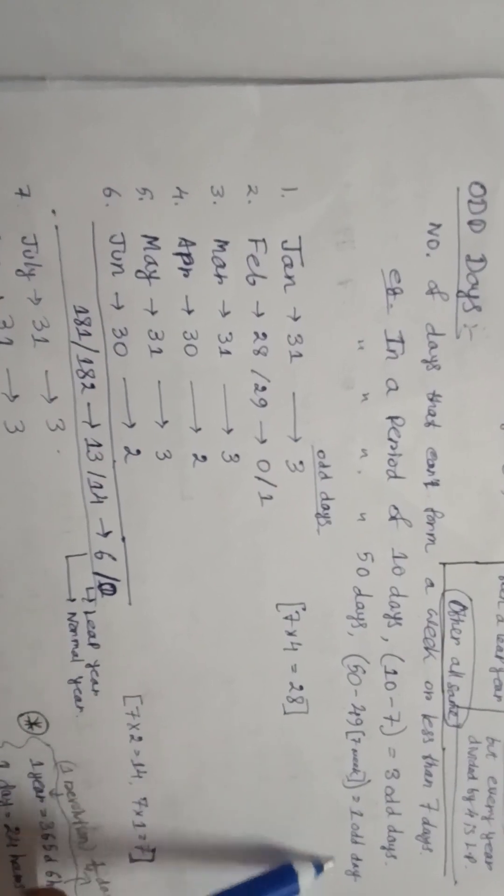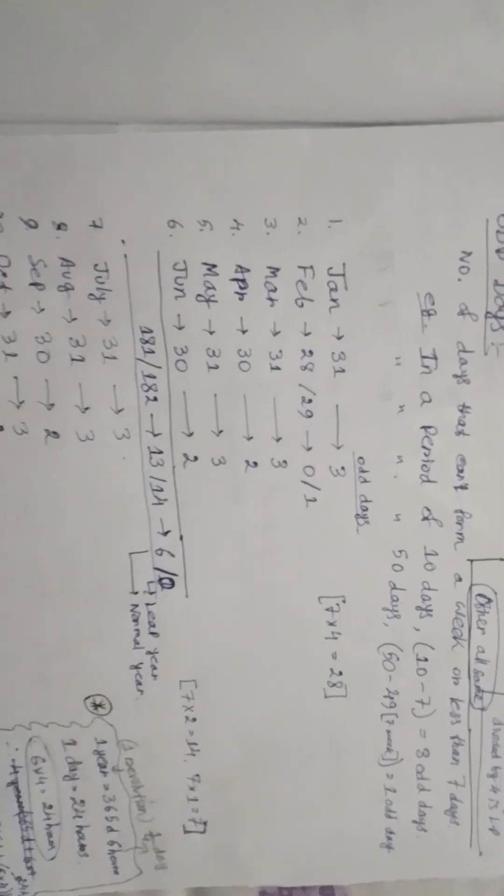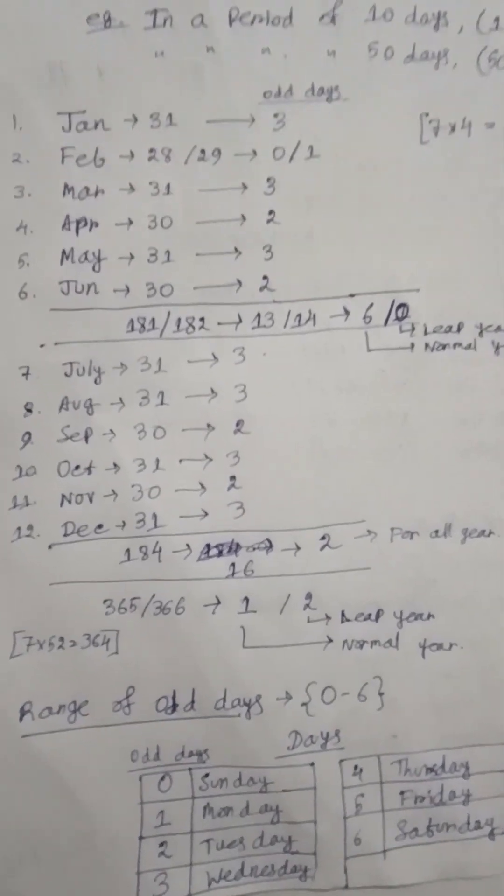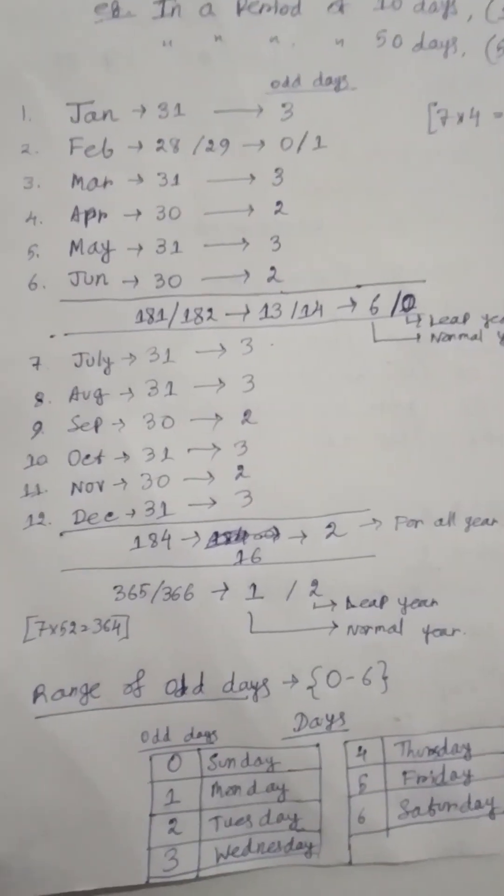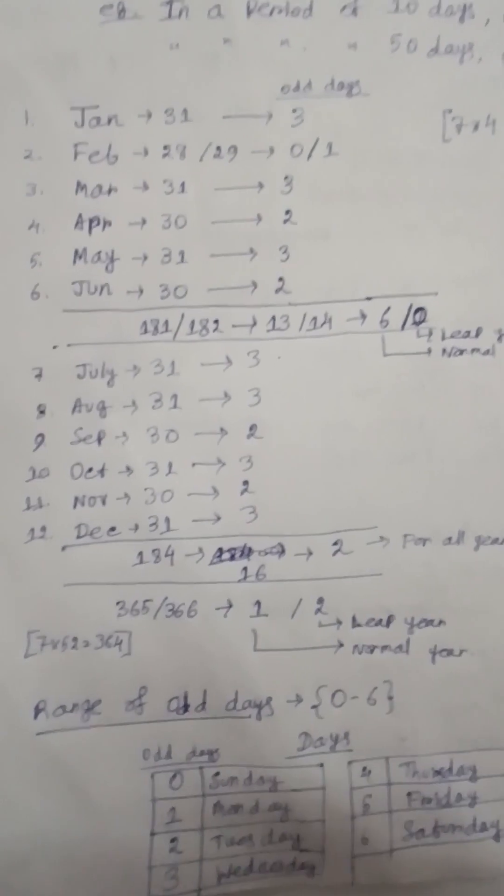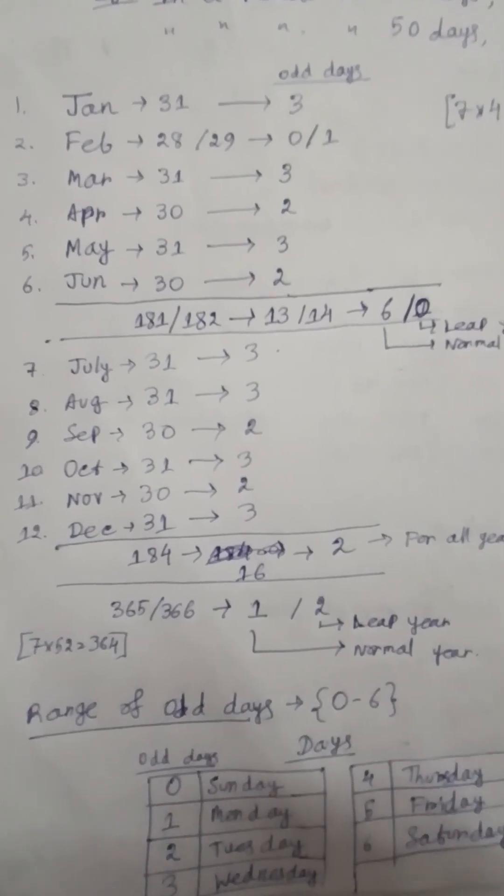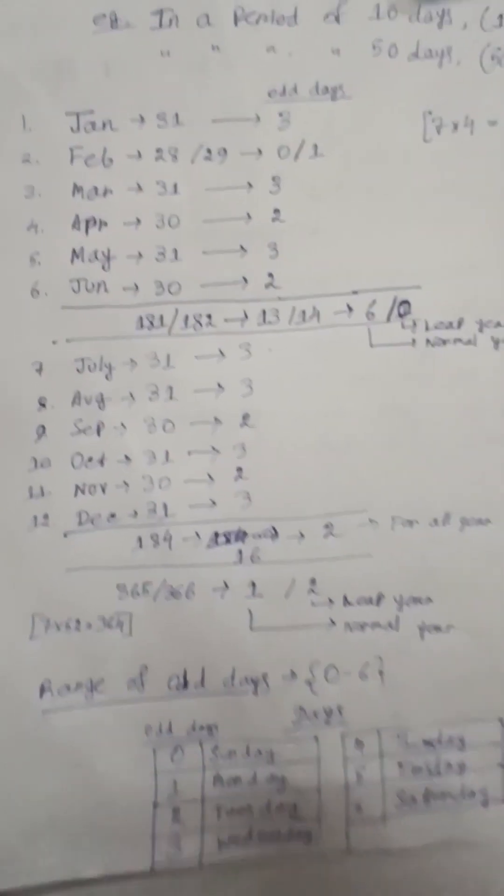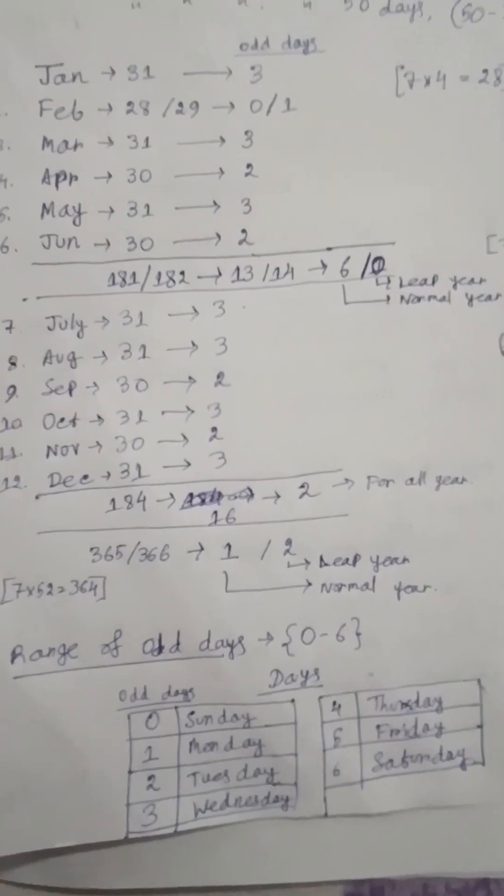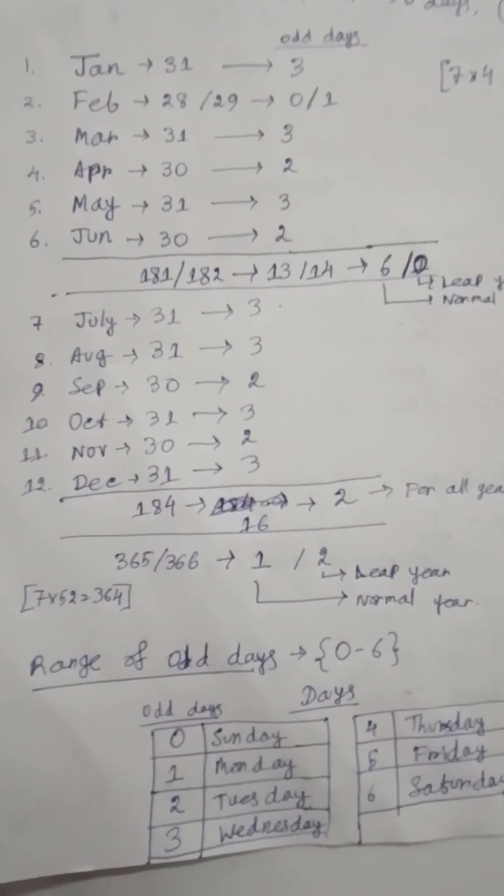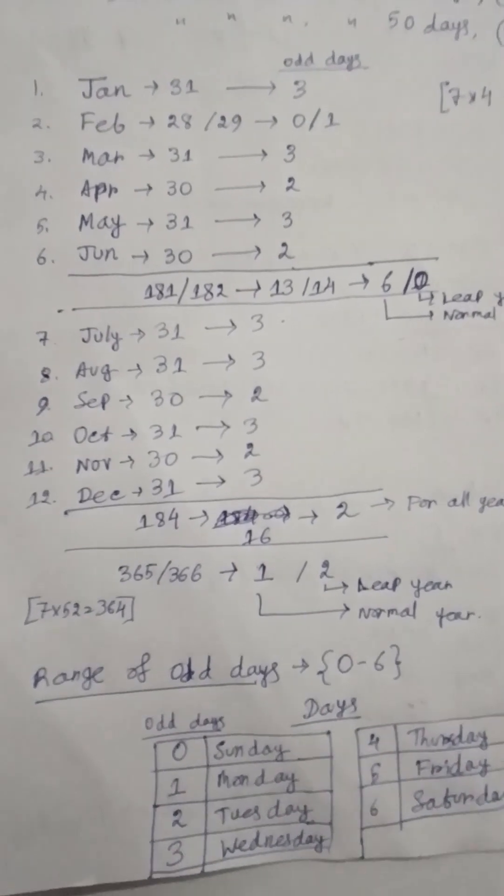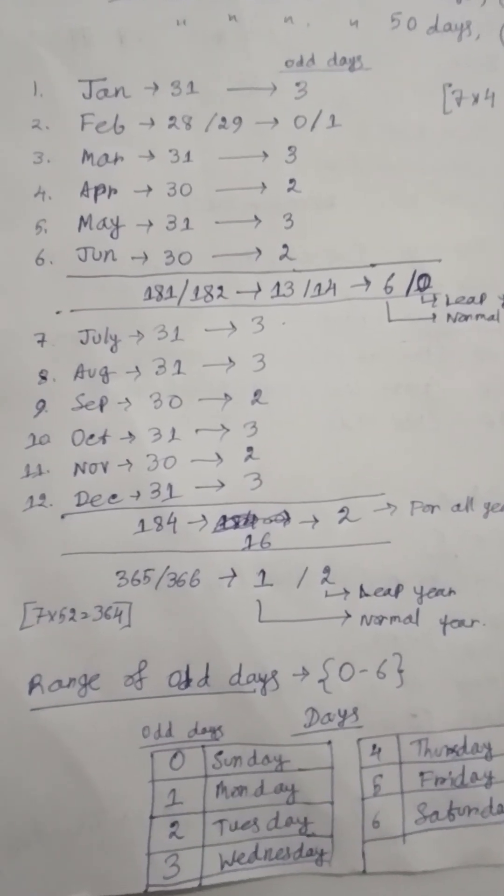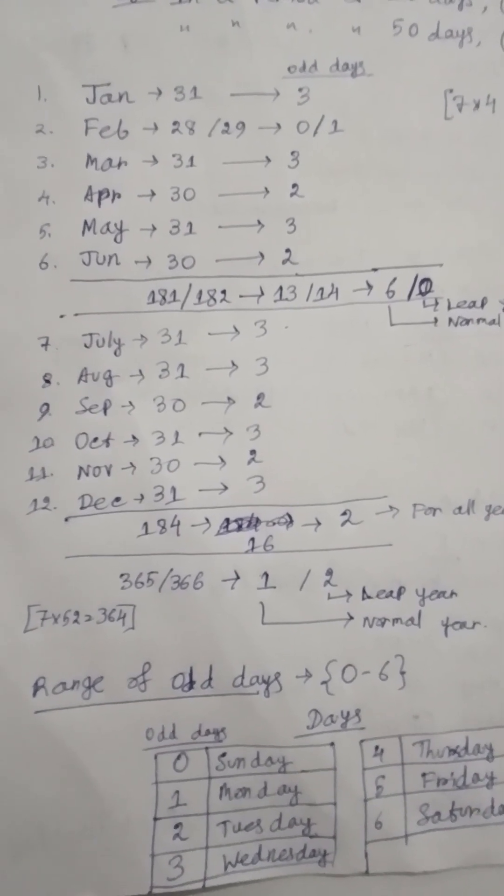Now let me show you one chart. This chart is very important. We know that in January there are 31 days in the month, so by subtracting a multiple of seven we get 3 odd days. Like that I have prepared the chart.